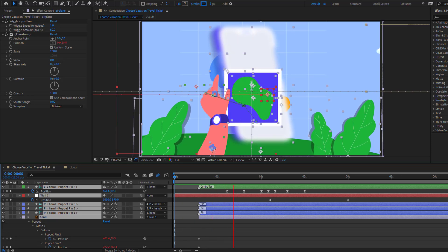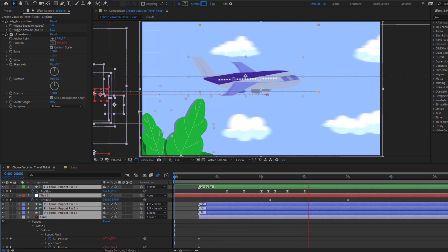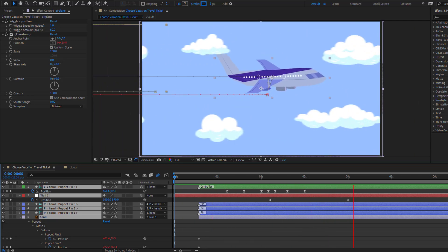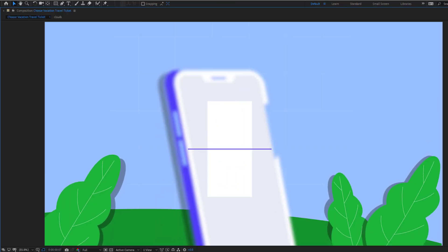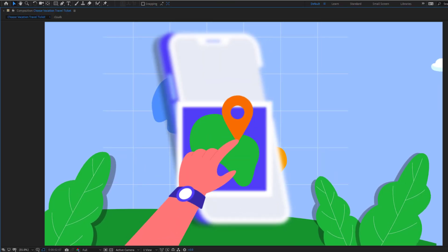Hey guys, welcome to my new video. In this video I'm going to show how to make this animation using After Effects. Let's get started.